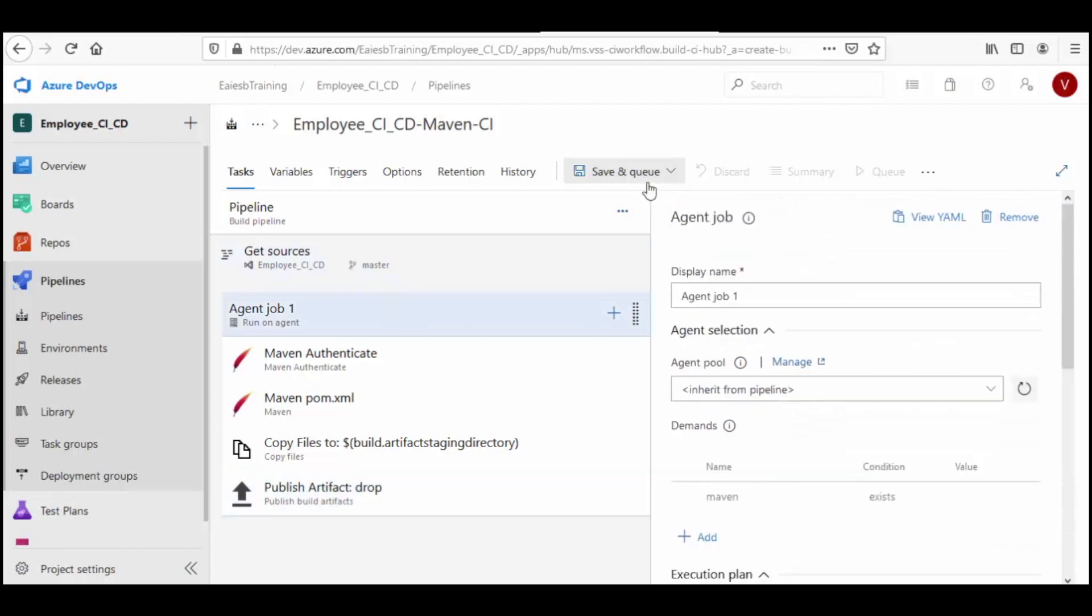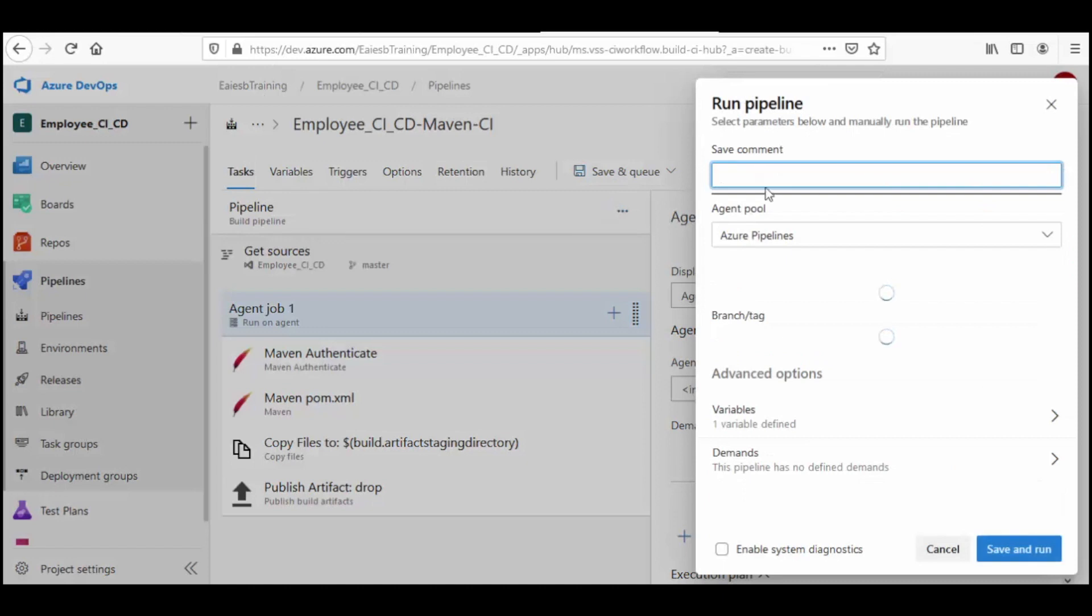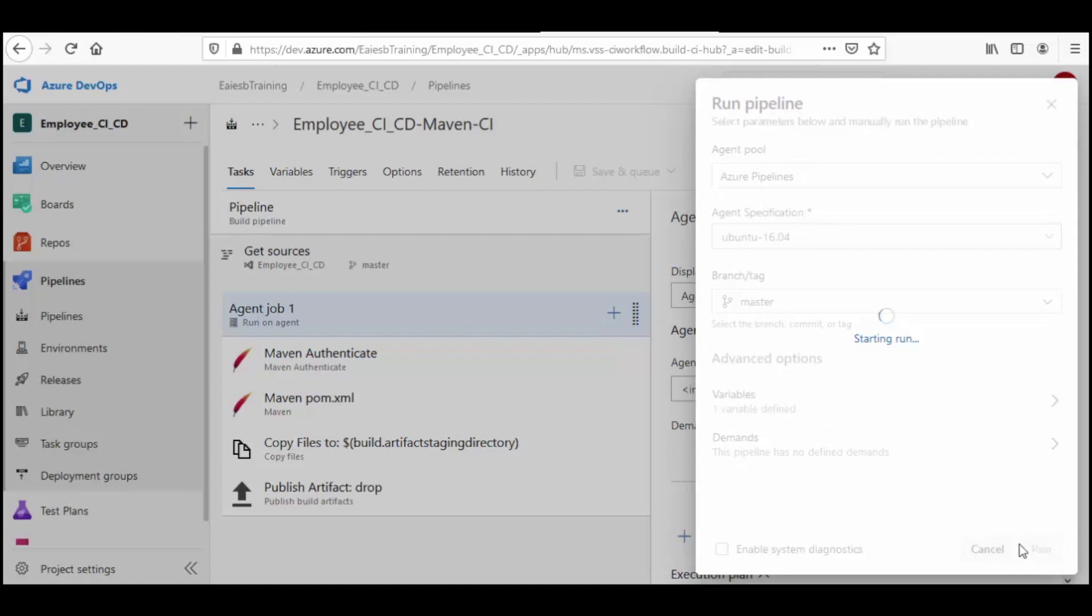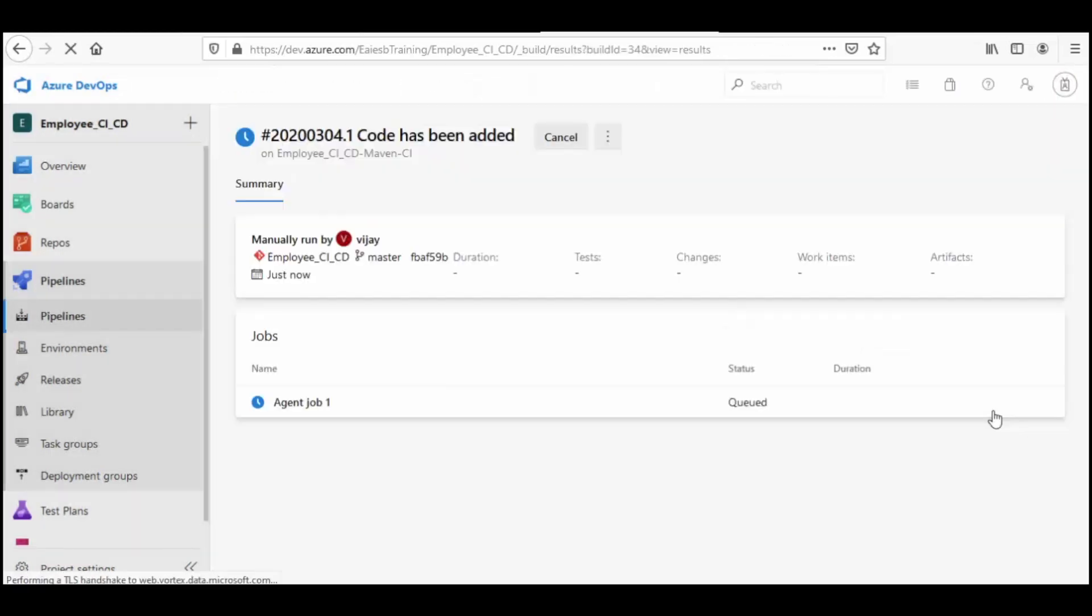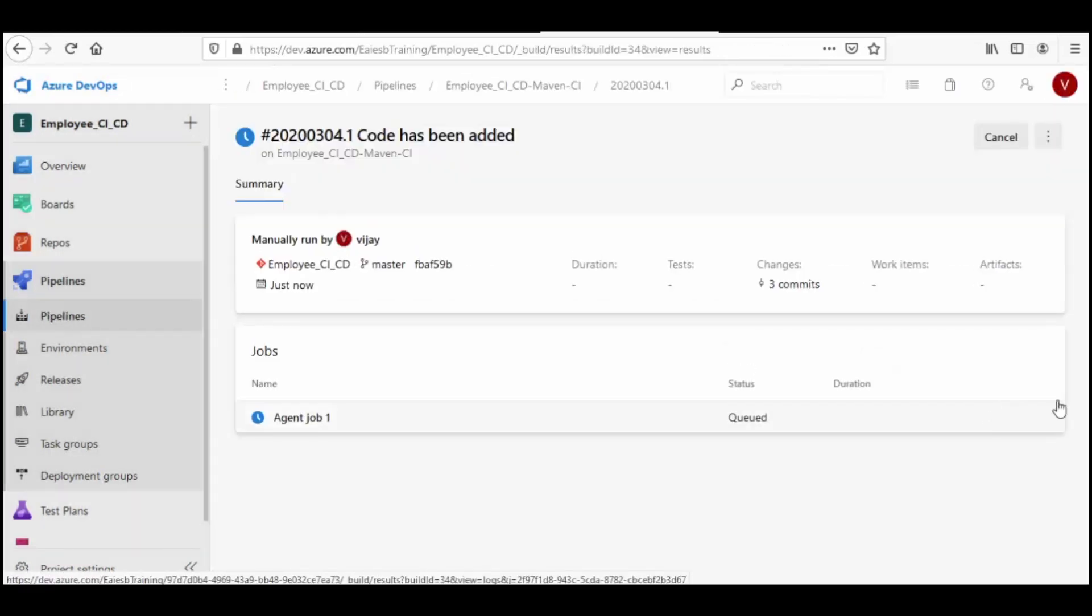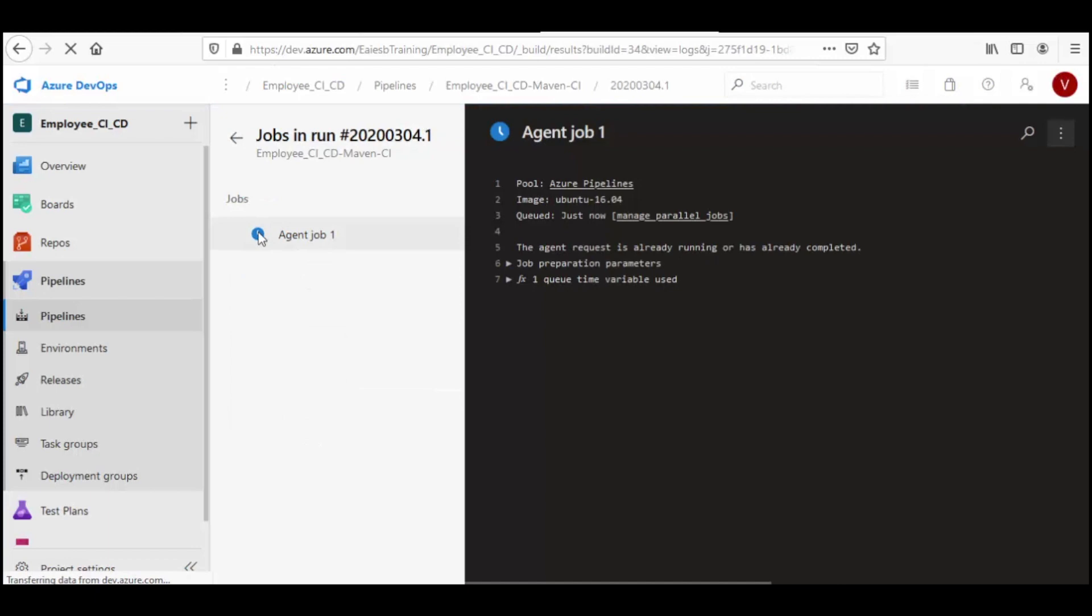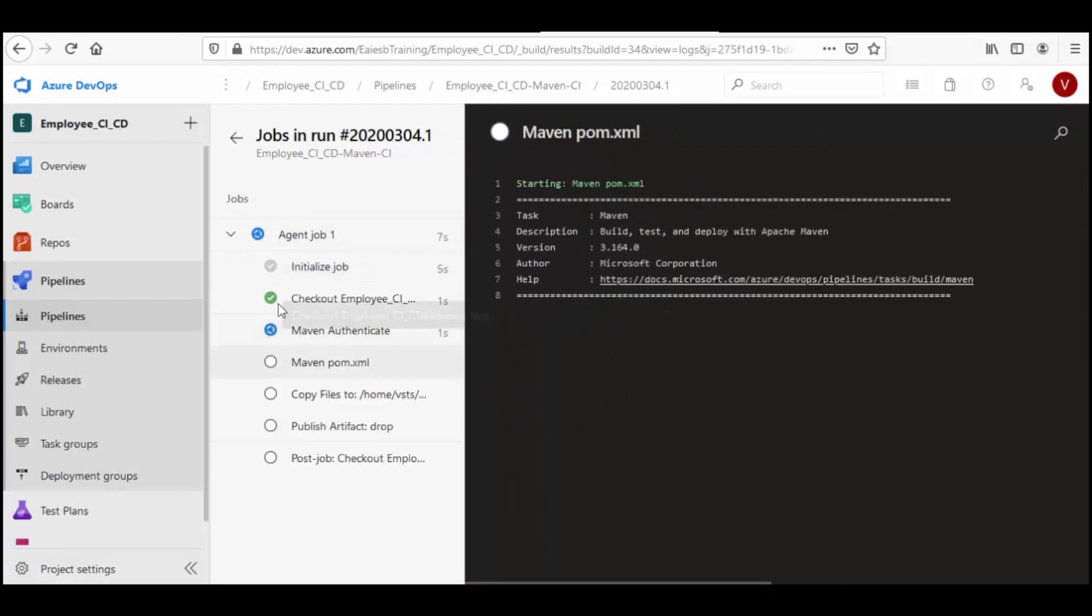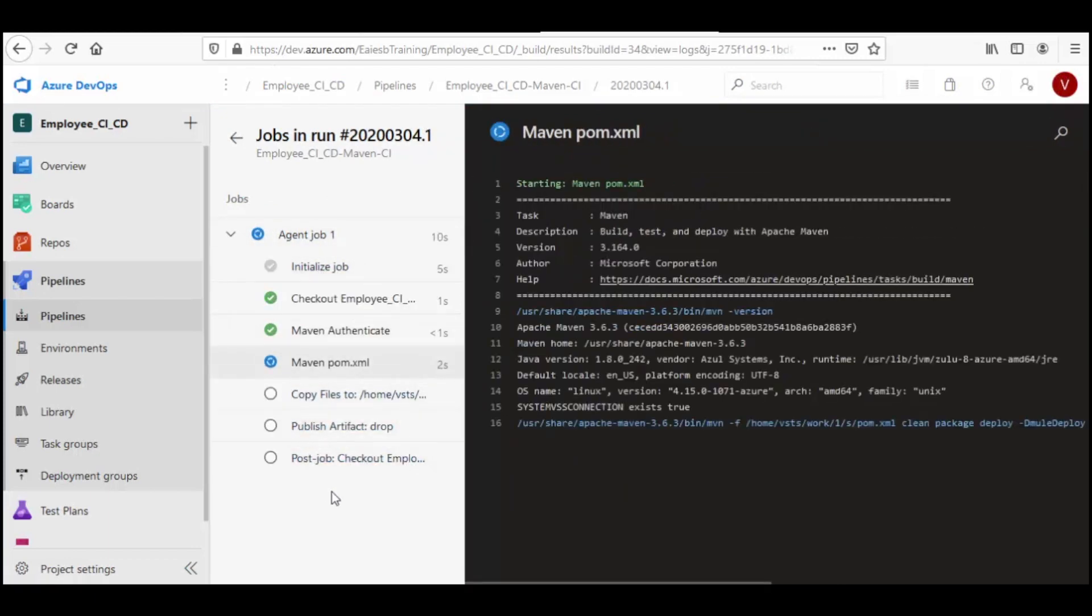Now to run the pipeline, click on save and queue. Provide your required comment for the build and select save and run. As we can see, the build has been started with an agent. Now when we select the agent, we can see all the steps which are going to get performed by the agent.